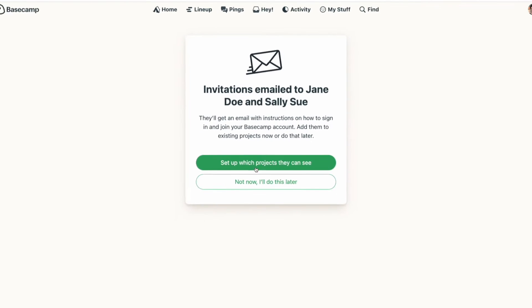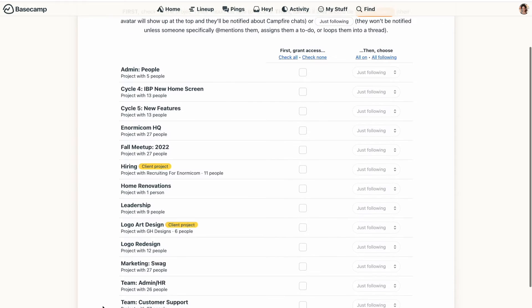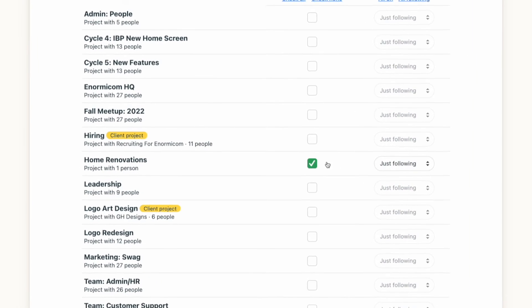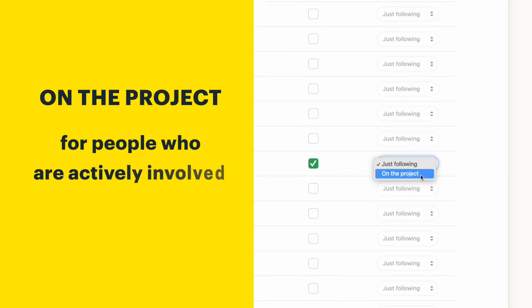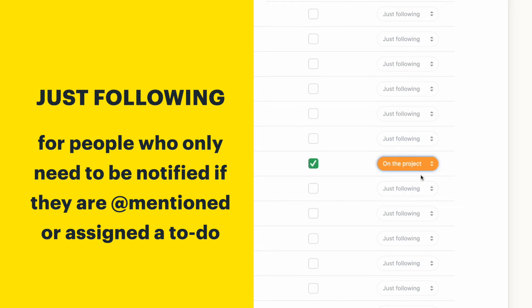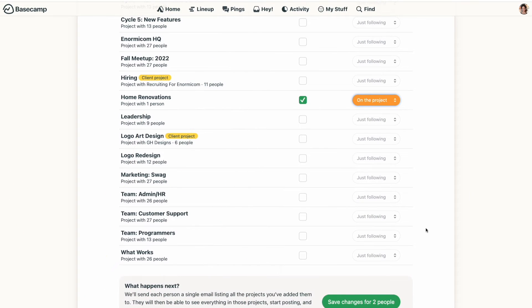In the meantime you'll want to set up which projects they have access to. You'll see a listing of all your projects and you can select which projects they will have access to, along with their level of involvement — either on the project for those that will be actively involved, or just following for people who only need to be notified if someone specifically at-mentions them. Their involvement can be changed by either you or them down the road, so nothing to worry about there.